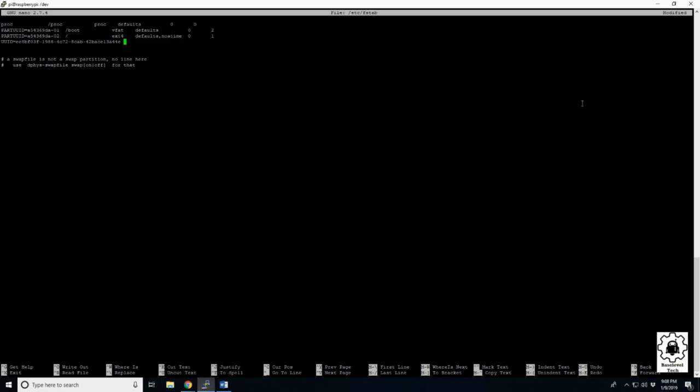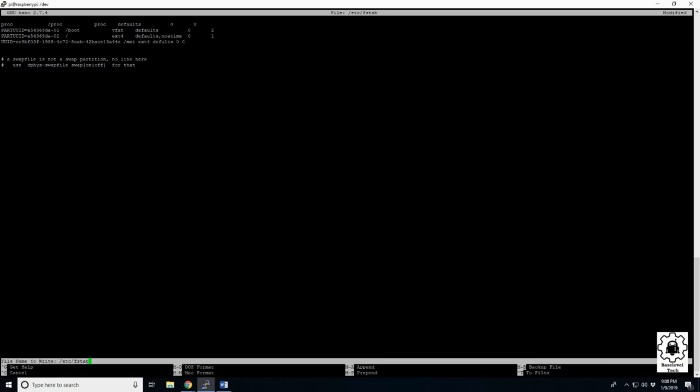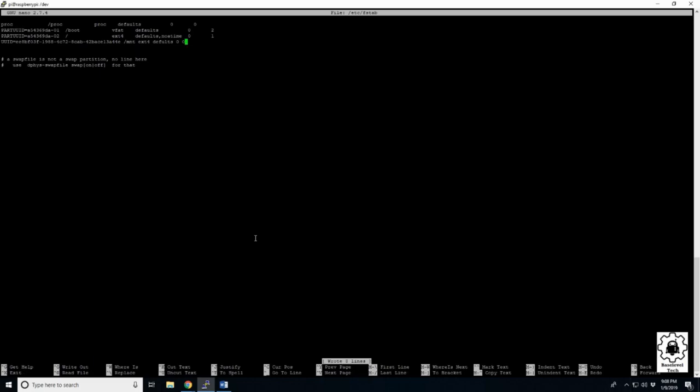Alright, then we need to give it our path, which is the MNT space. We need to give it our file type, which is ext4. Then defaults, space zero, space zero. And we can do a control O to write, which is the save function. Enter. And then exit with the control X.